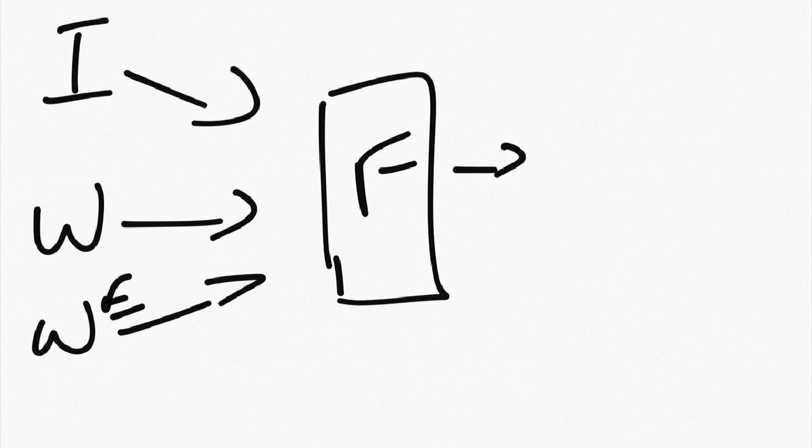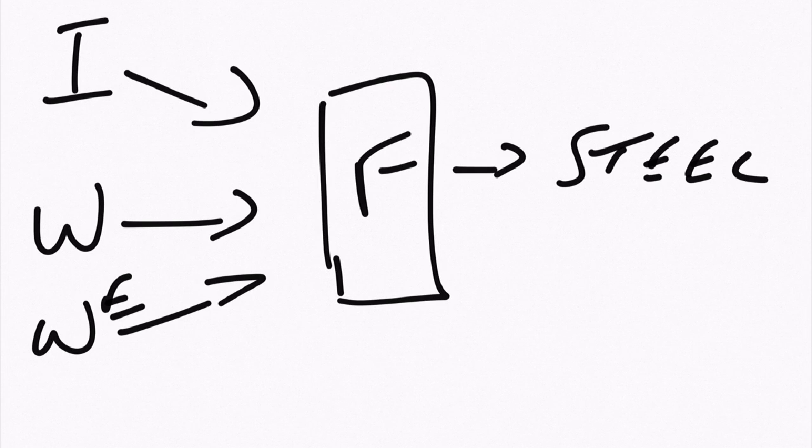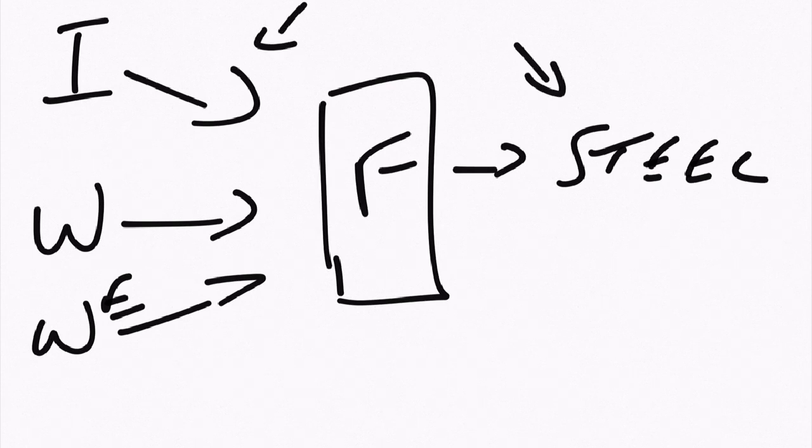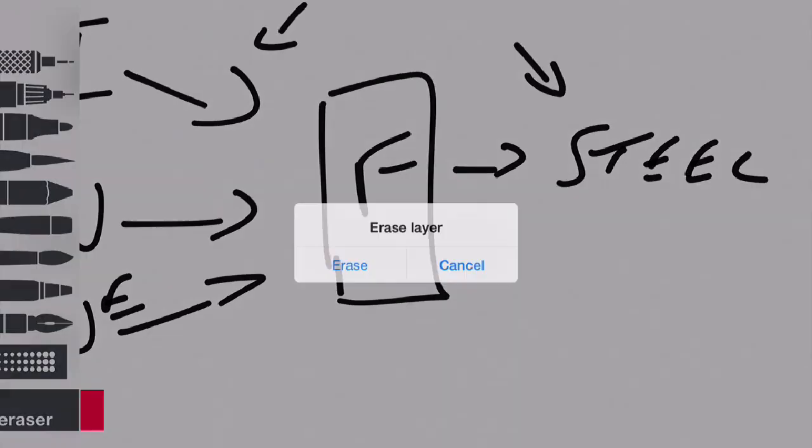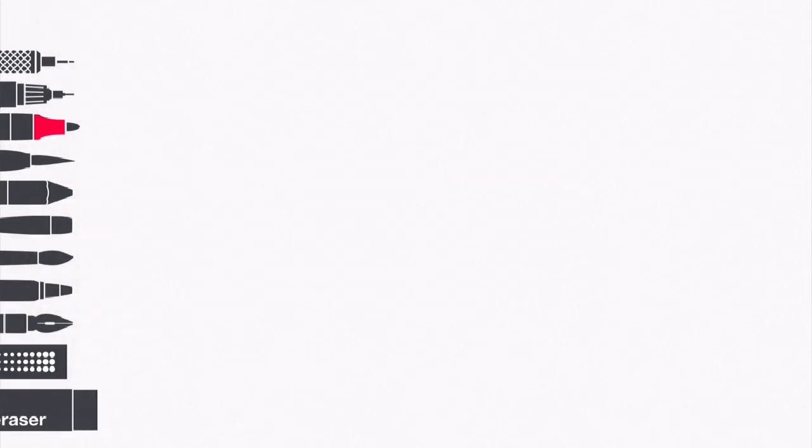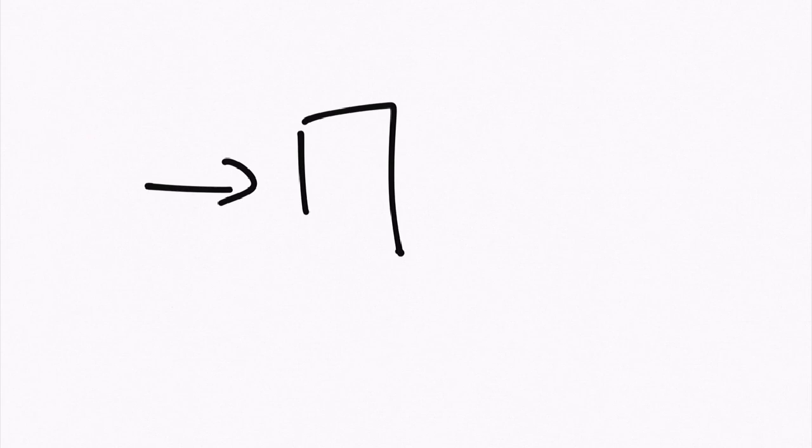What comes out of it? You would get steel. So this is an input and this is an output. And software is absolutely no different to that. Software is simply inputs, processing, outputs.